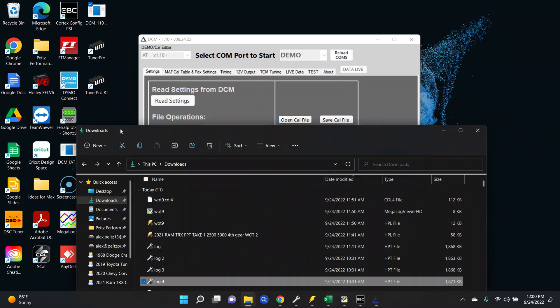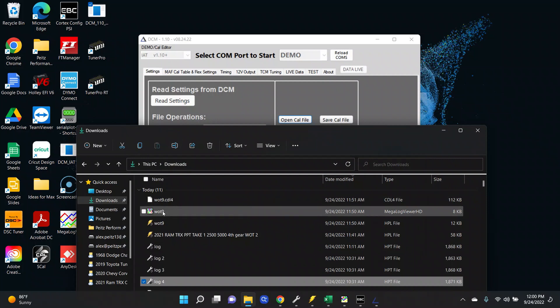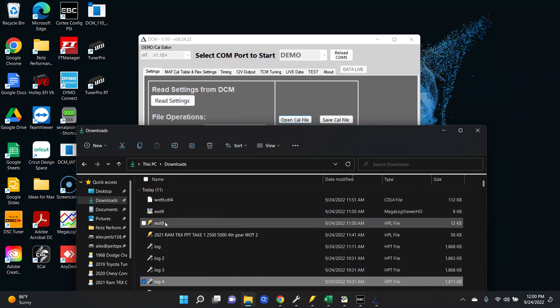With your typical setup you're going to have the Cortex boost controller which gives you a .cdl4 file. You're also going to have the actual log data from the Delta Control Module which is labeled watt 9. We're going to be using MegaLogViewer to look at that data. And then we also have HP Tuners which is also labeled watt 9, a .hpl file that we will use.